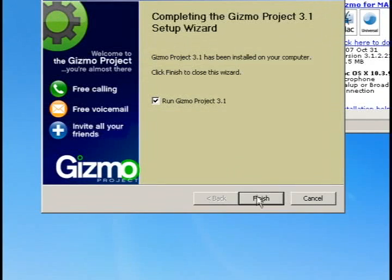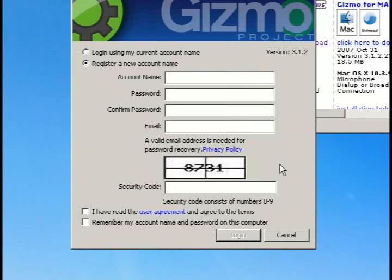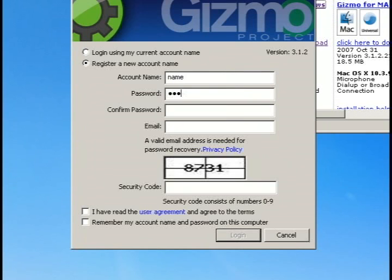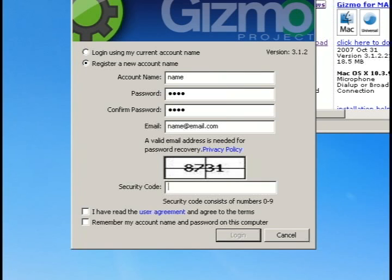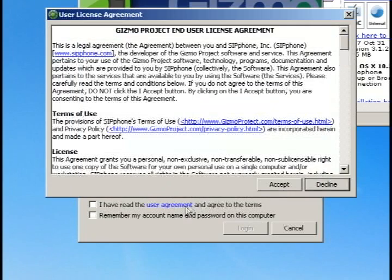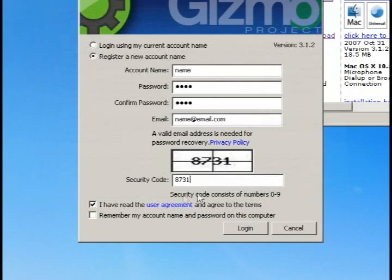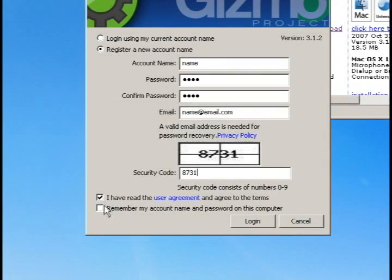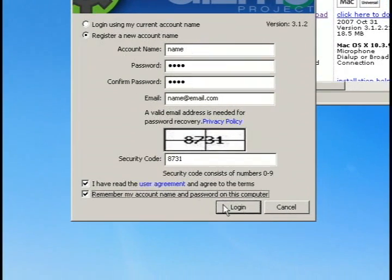And once it's installed, you'll need to create an account and you can do that directly from the program itself. So just create a username and password and type in your email address. And then enter the security code and read the terms of agreement and then you will be able to create a free account for Gizmo.